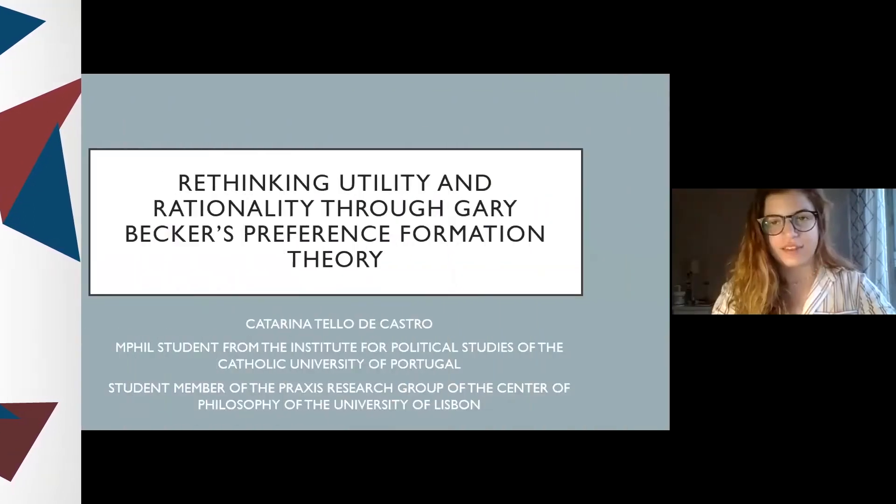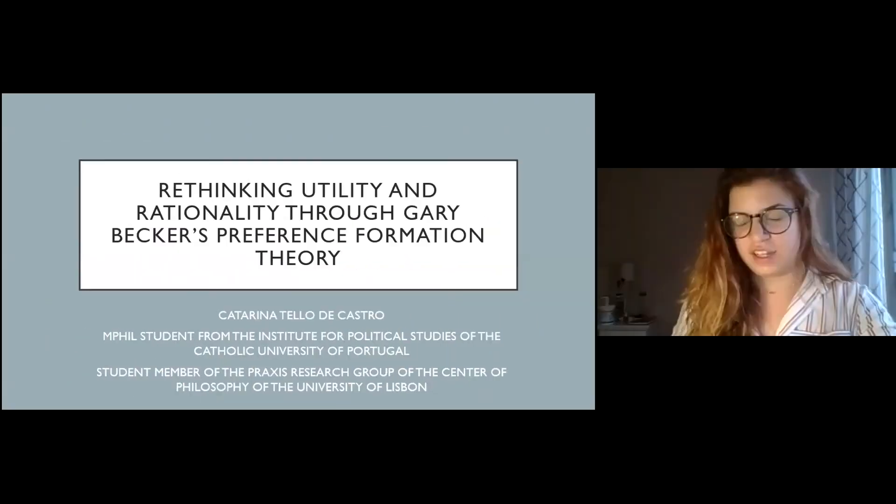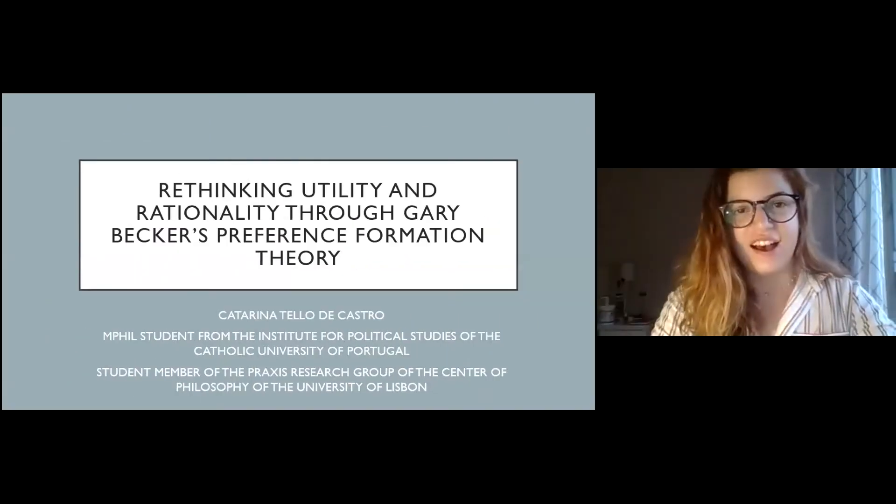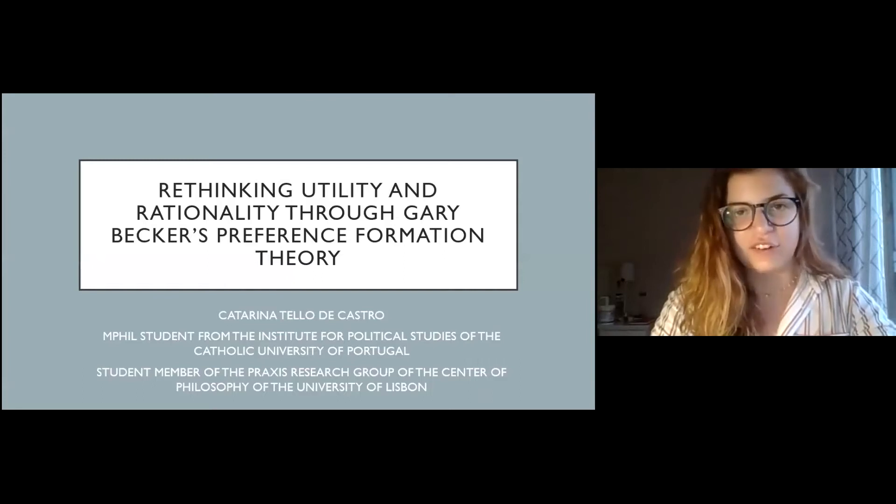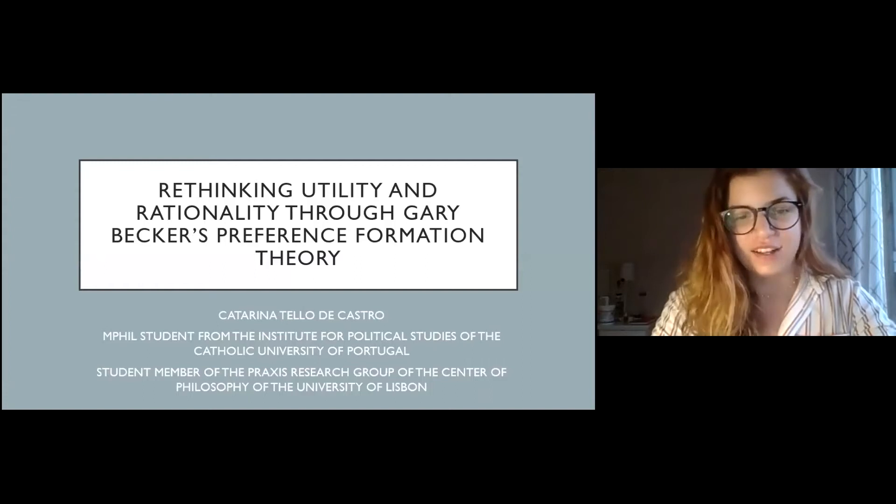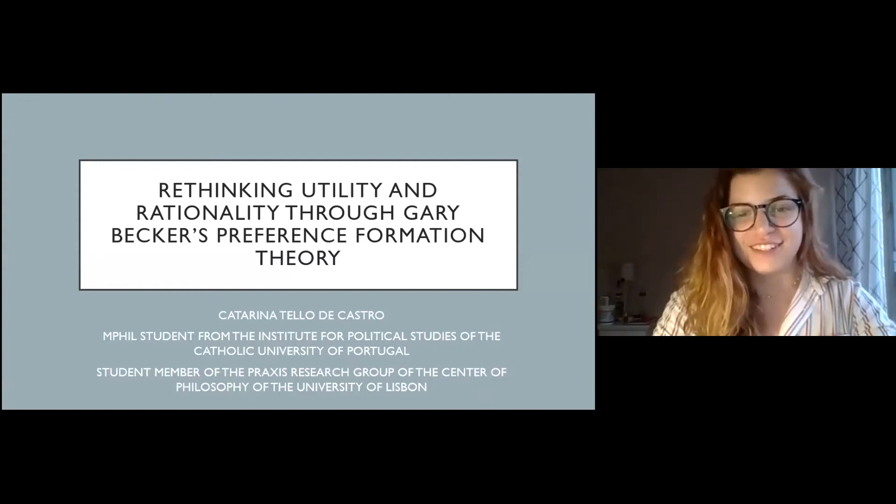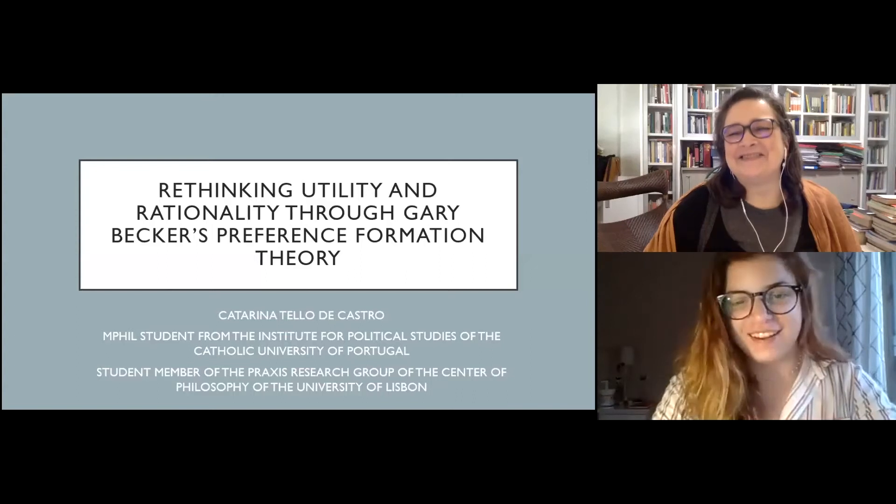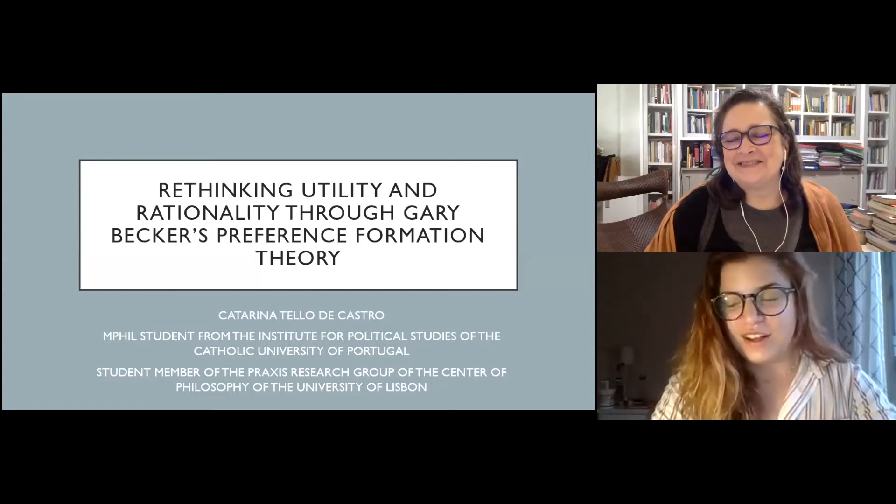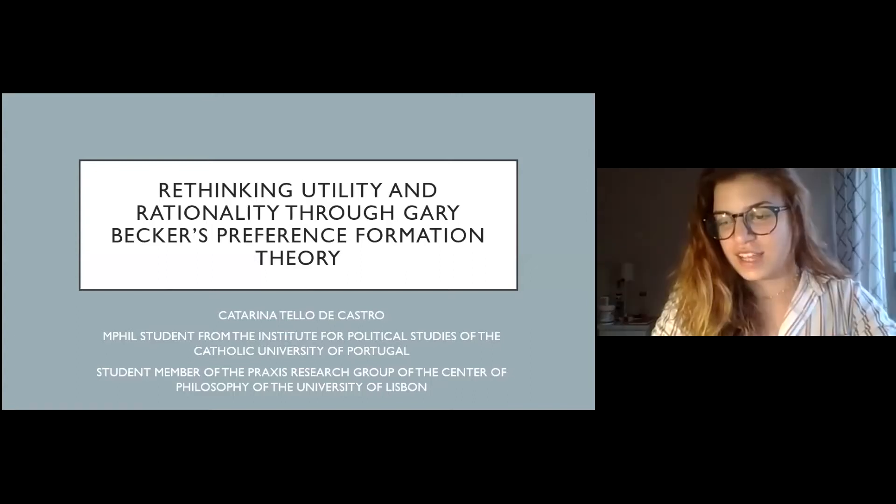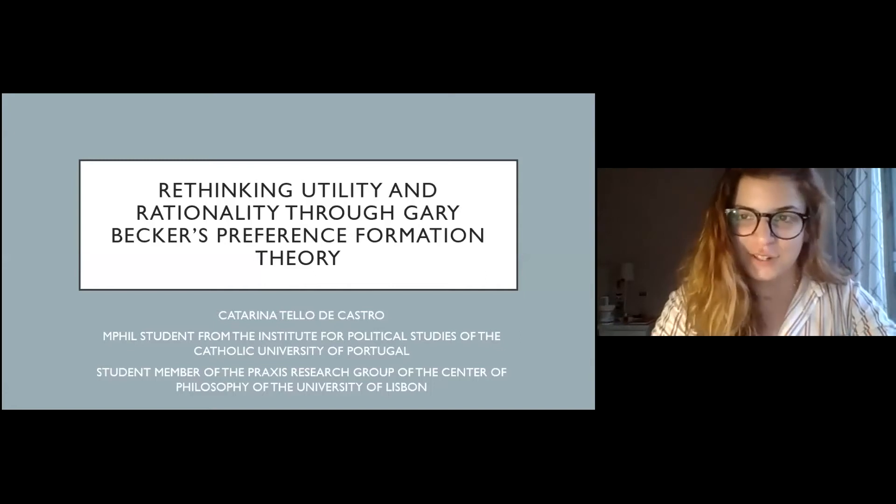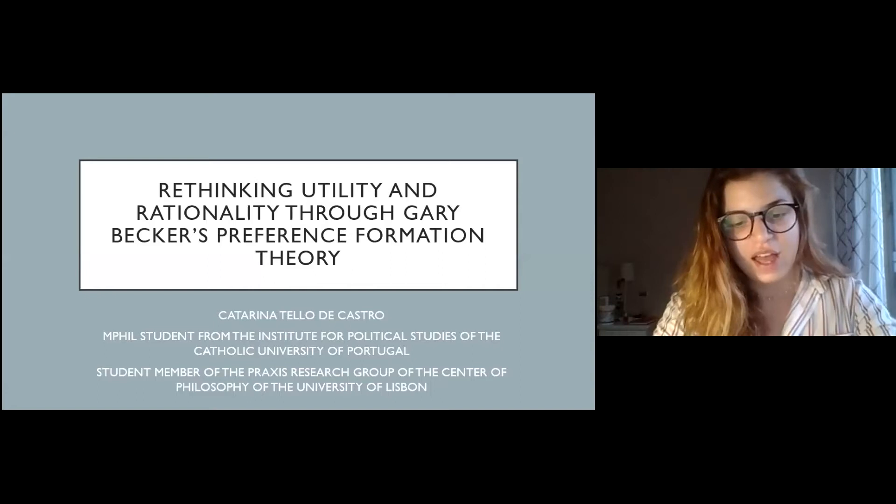Thank you very much for accepting me in this Congress, which is unfortunately made by Zoom. I would much rather be there with you in Brazil, but I'm in Portugal, and we are almost getting into autumn season, so not that good for us here. But anyway, I'm going to hope I do my best.